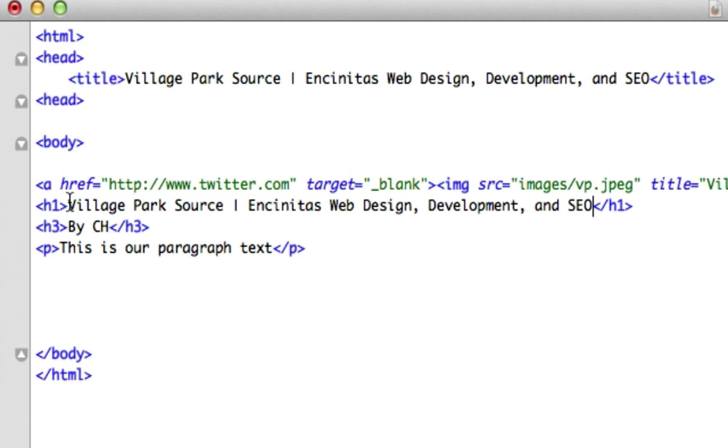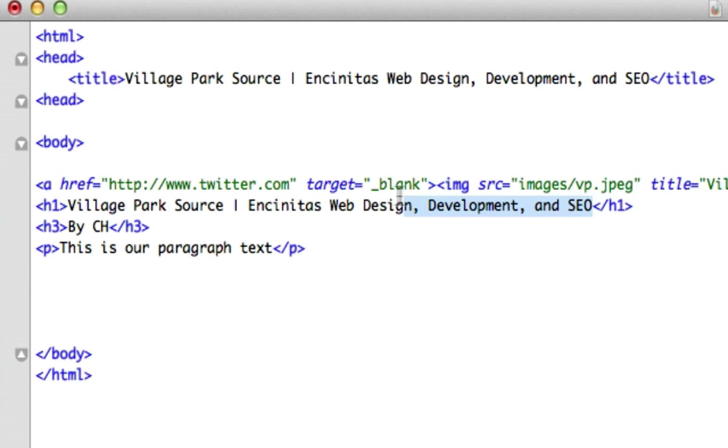I mean it would work, it'd be SEO friendly, but as an audience member you'd be like whoa, that's a big title for an article and I already saw it up here too. So utilize your h1 tags and just know that they are a lot more SEO friendly than just basic paragraph text.